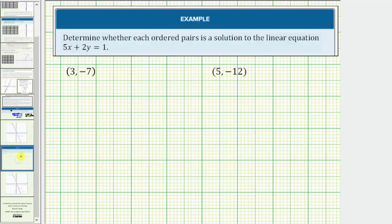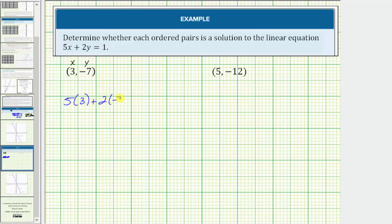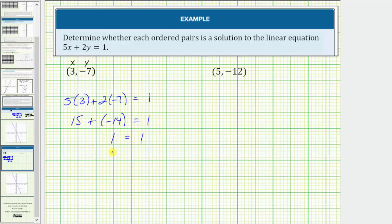Let's look at another example. Here we have the same linear equation, and we're asked to determine if the ordered pairs are solutions. For this first ordered pair, we'll substitute positive three for x and negative seven for y. This gives us five times three plus two times negative seven equals one. Five times three is 15, plus two times negative seven is negative 14. And 15 plus negative 14 is positive one. So we have positive one equals positive one, which is true. Therefore, three comma negative seven is a solution.